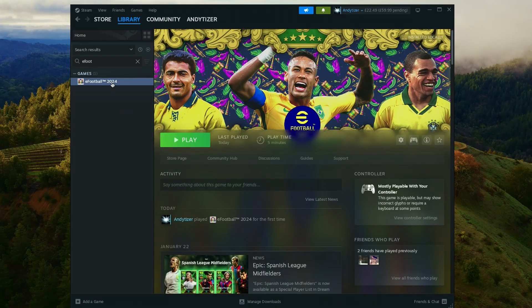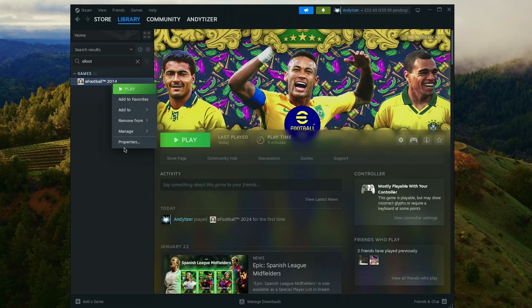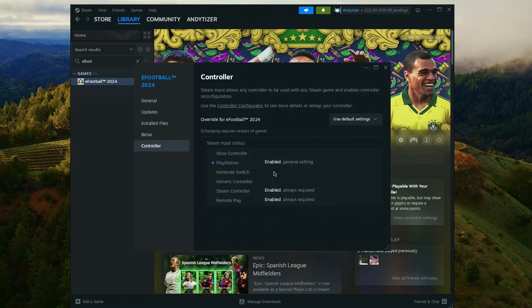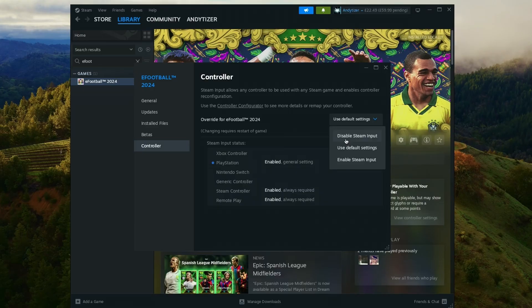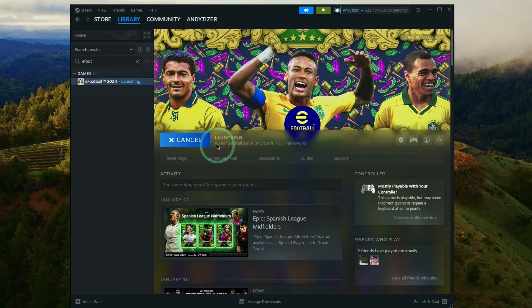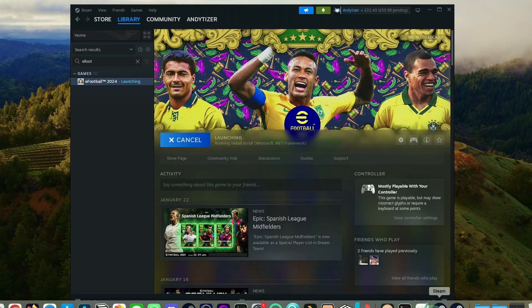I'm also going to disable Steam input. Go to Properties, then go to Controllers, and then I'll press Disable Steam Input. Now we're going to play the game. Here it's going to install some dependencies like the .NET Framework. Just let that finish.